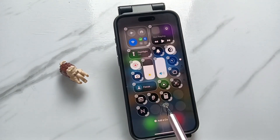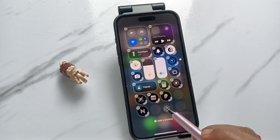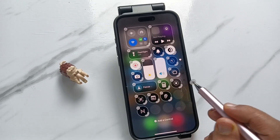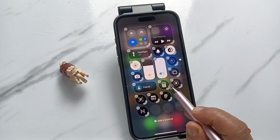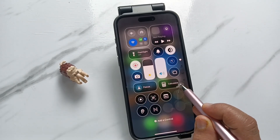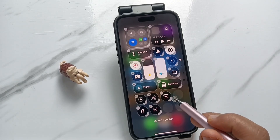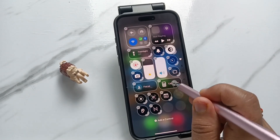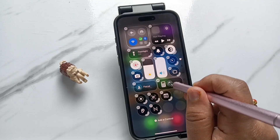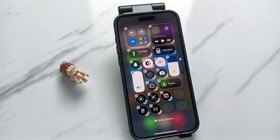Tap on this one. Now, the calculator is here. You can easily rearrange the position and also you can resize this icon. You can change the position also.